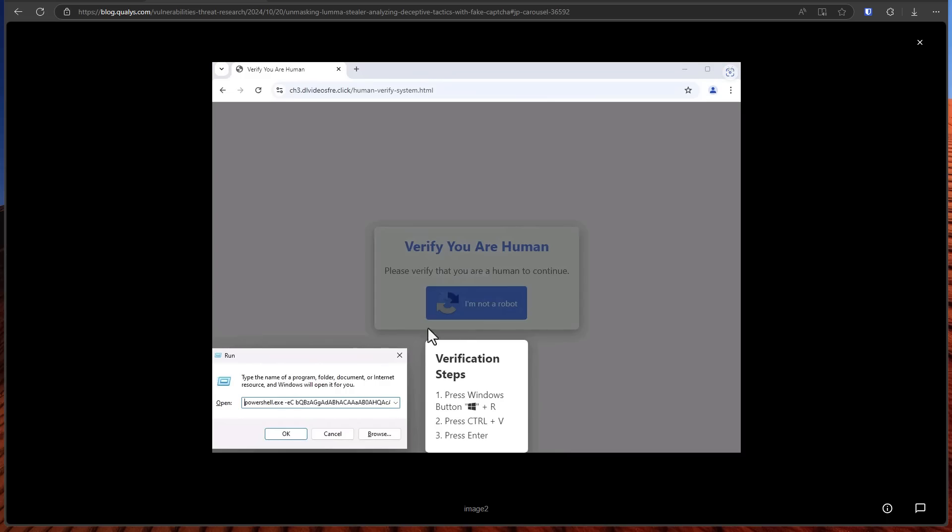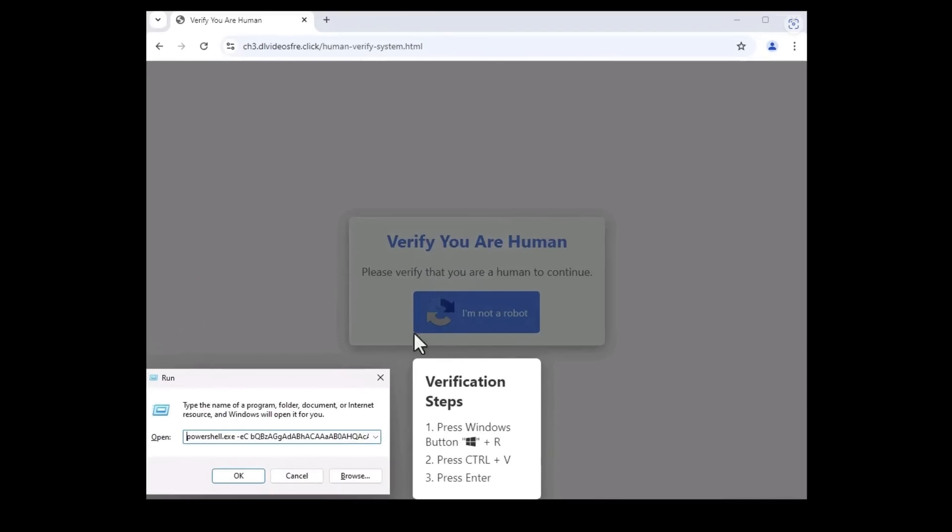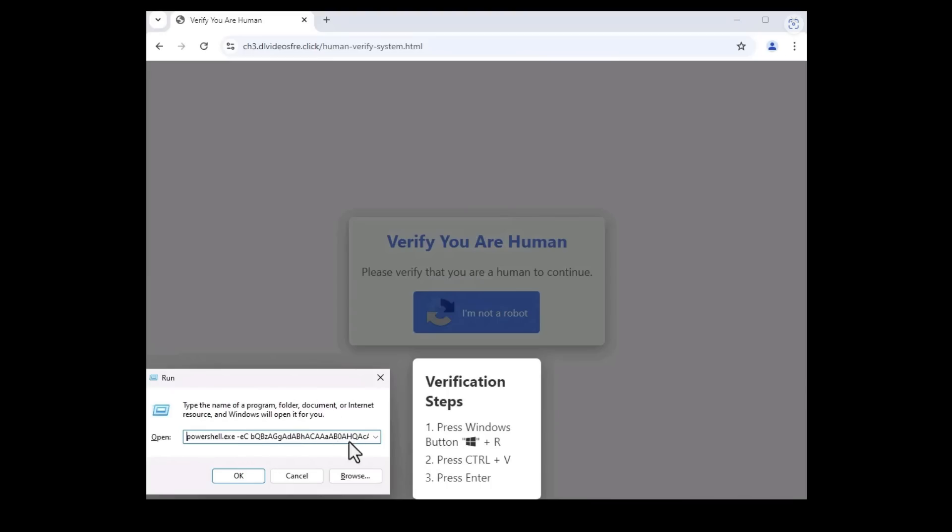Now as you're browsing the internet you might come across a website like this. There's a captcha that requires you to verify by going into Windows R and pasting whatever was copied into your clipboard. It might seem like an authentication code but it's actually a command to install malware on your computer so don't run this.